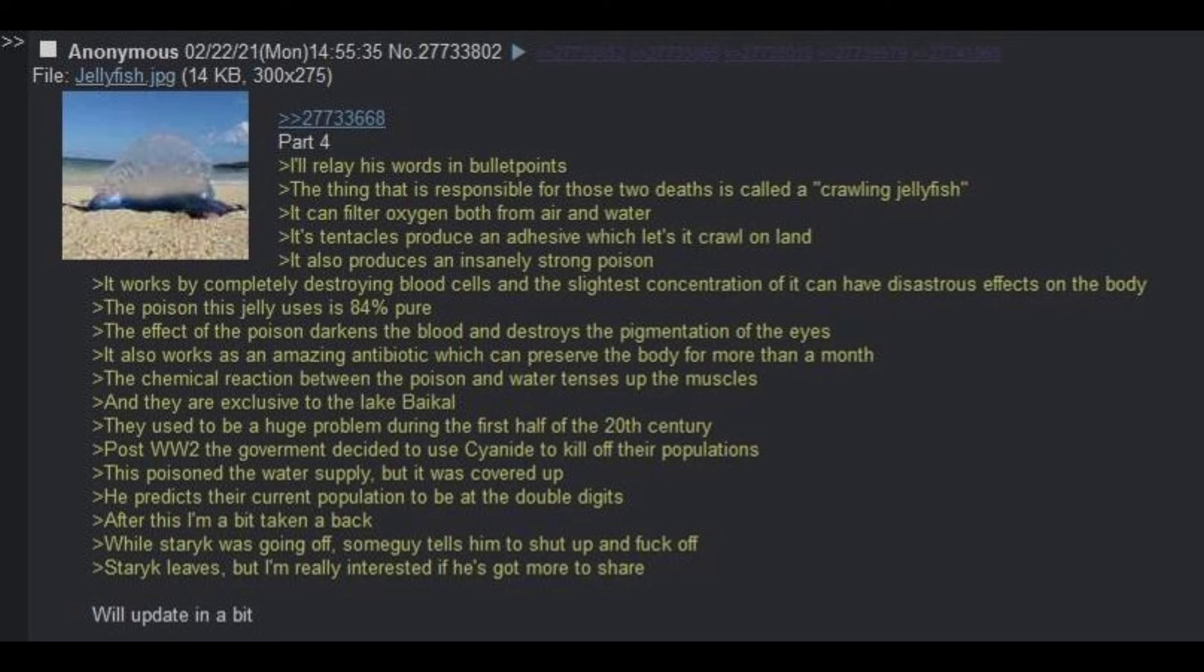It works by completely destroying blood cells, and the slightest concentration of it can have disastrous effects on the body. The poison this jelly uses is 84% pure. The effect of the poison darkens the blood and destroys the pigmentation of the eyes. It also works as an amazing antibiotic which can preserve the body for more than a month. The chemical reaction between the poison and the water tenses up the muscles, and they are exclusive to Lake Baikal. They used to be a huge problem during the first half of the 20th century.